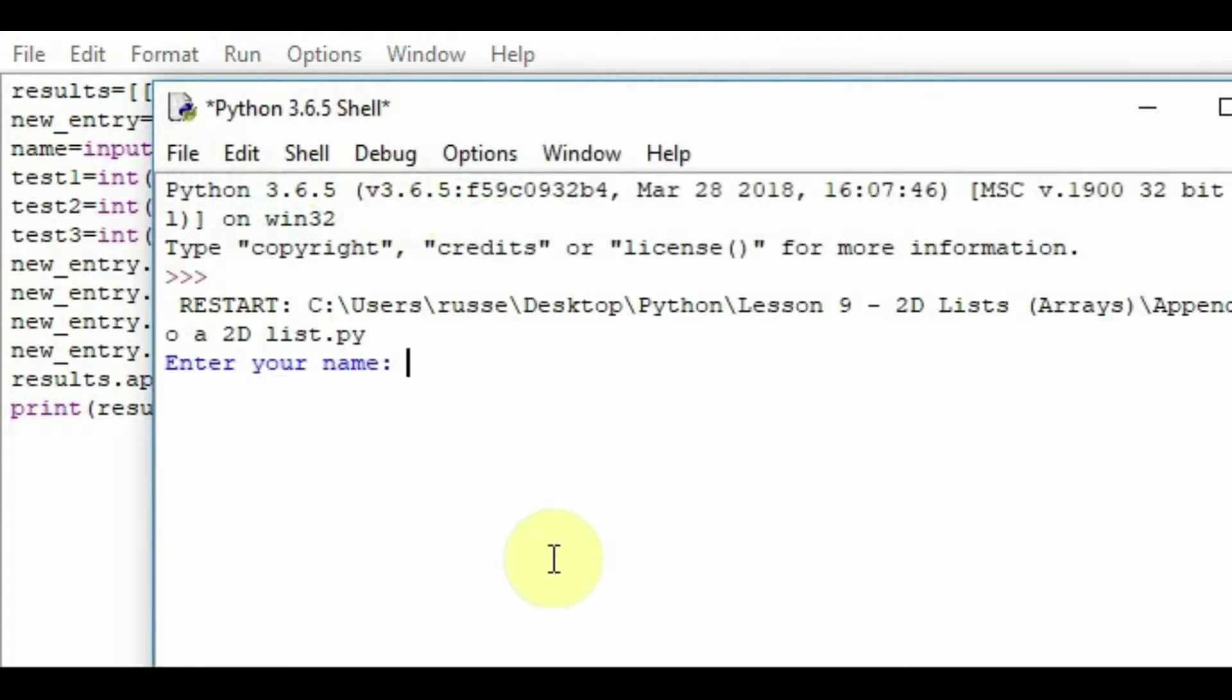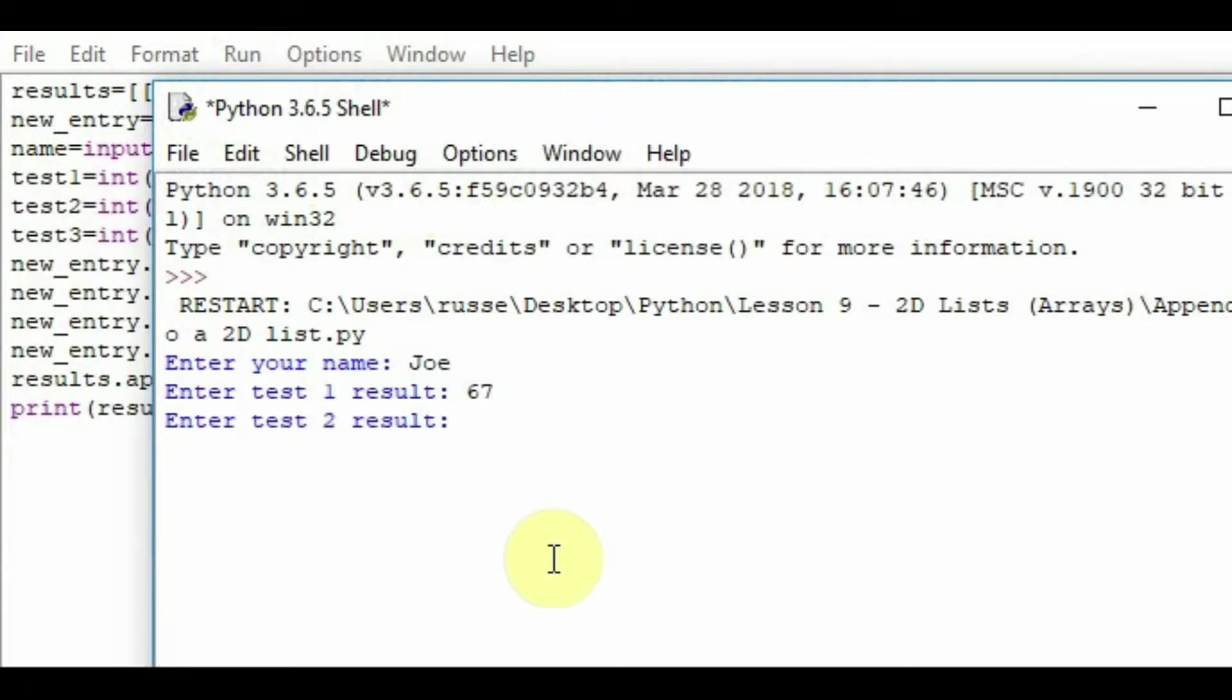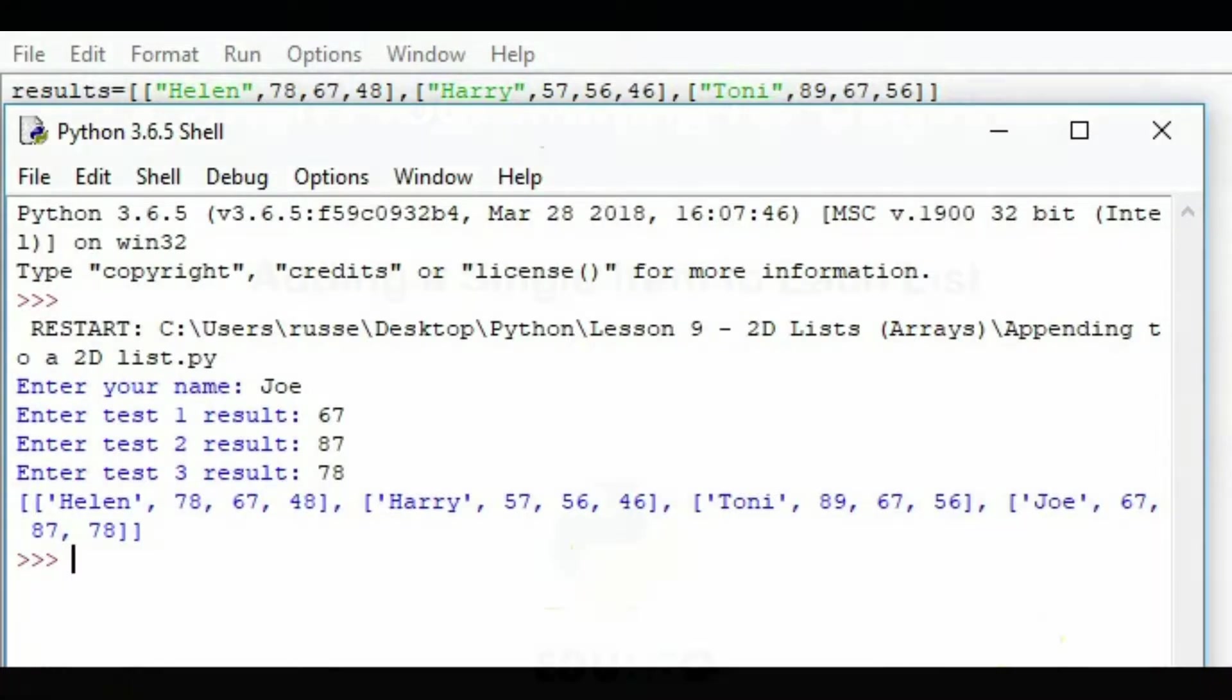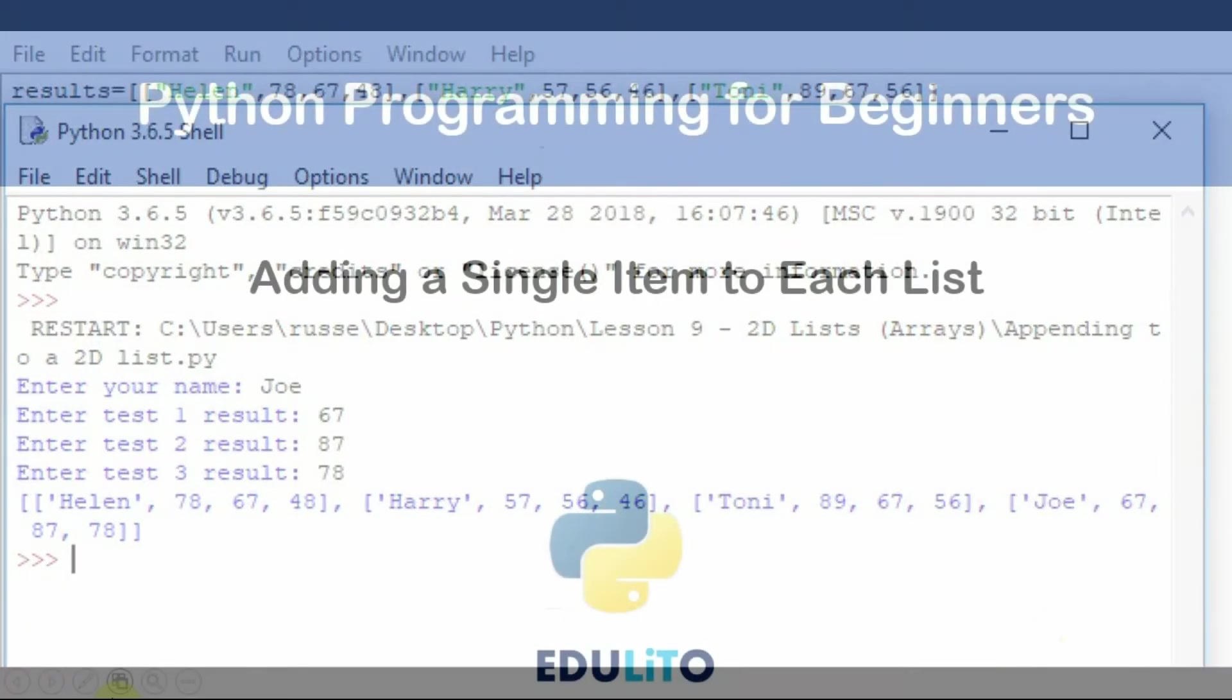Let's enter a name. First test result, second result, and their third result. And as you can see here, we have results for Helen, Harry, Tony, and Joe's been added to our 2D list.